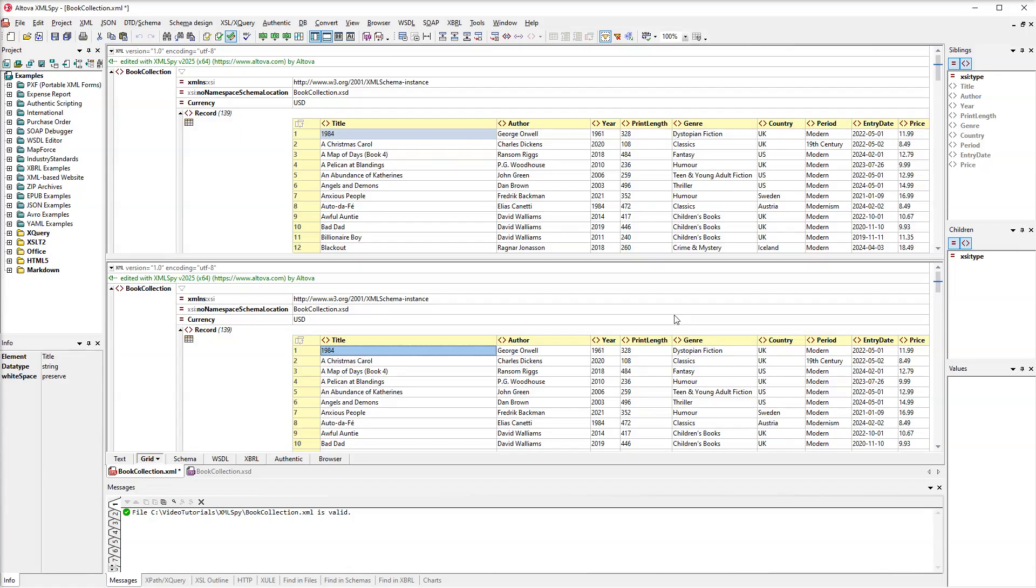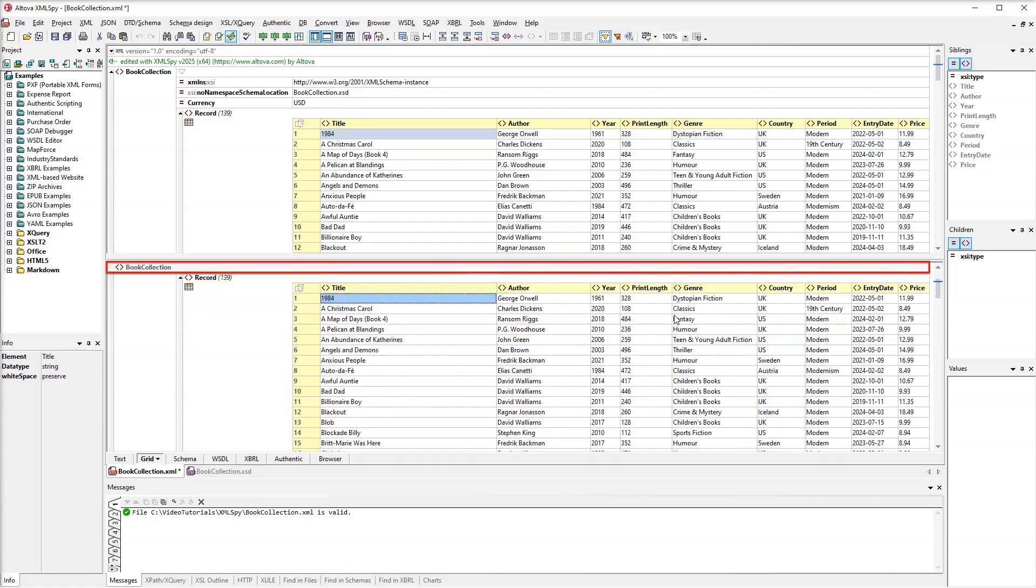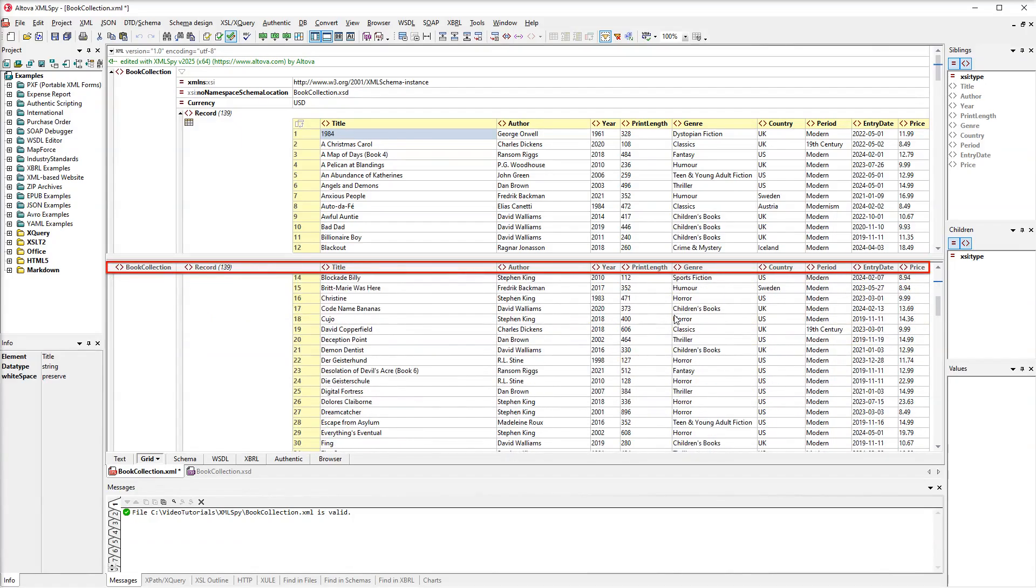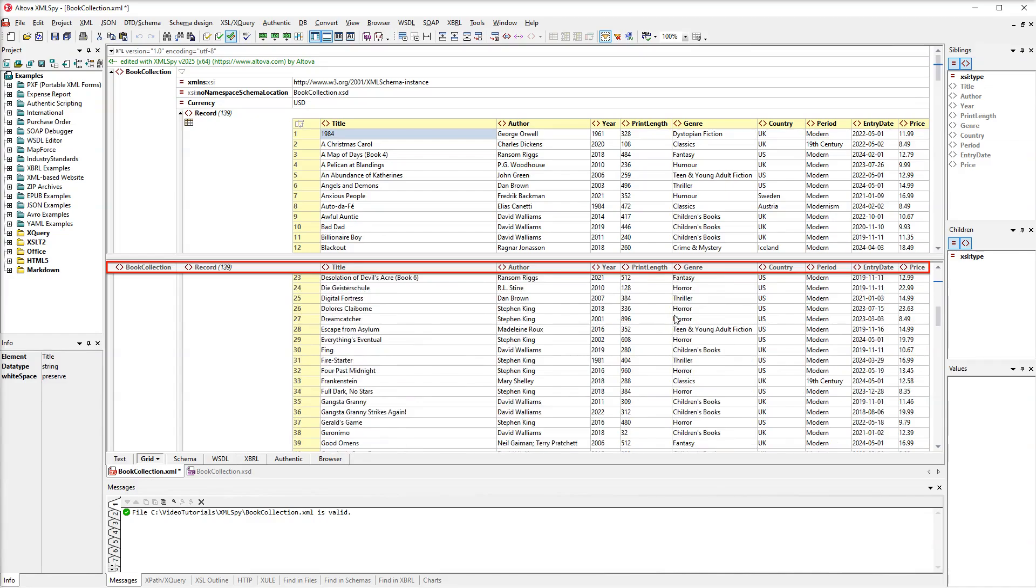By the way, as we scroll down, the table headers get pinned to the top. This makes it much easier to see the correspondence between the nodes and their values.